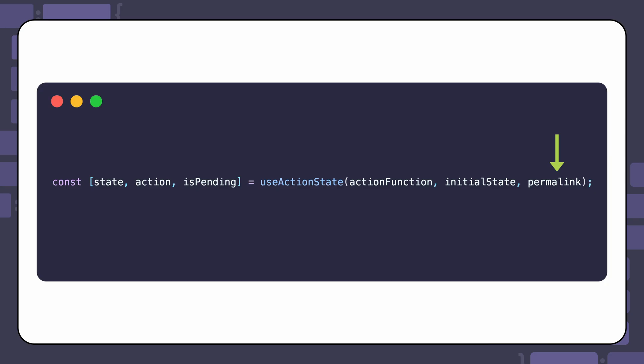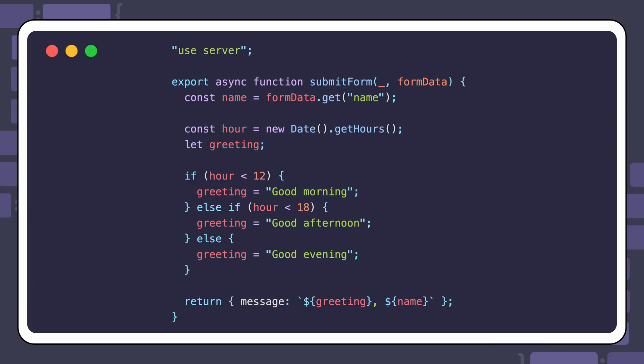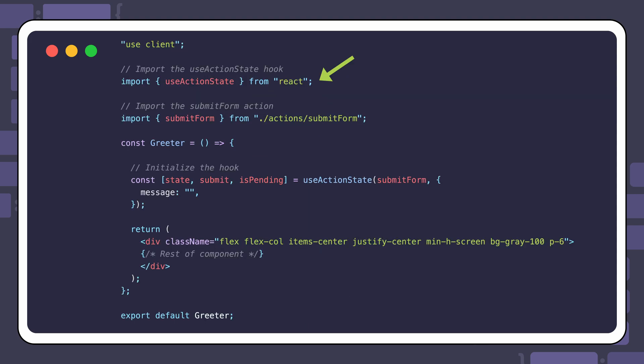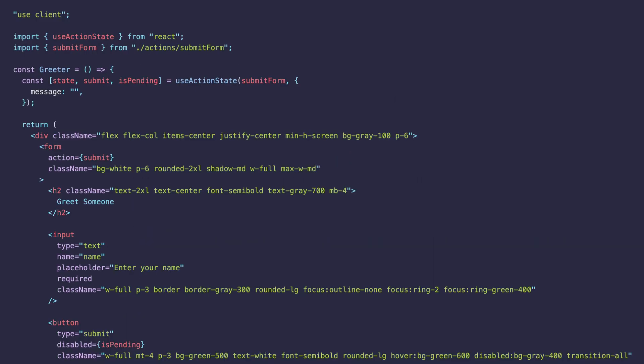To use the UseActionState hook, make sure you have an action in place first. Let's use the action from the previous example with a bit of a twist. In your component you need to import the UseActionState hook and call it at the top level of the component body before the return statement, just like other hooks. You should also import the action.